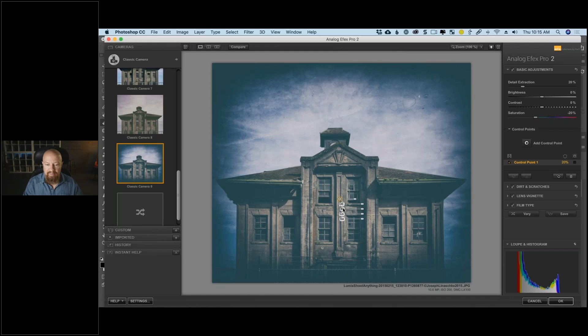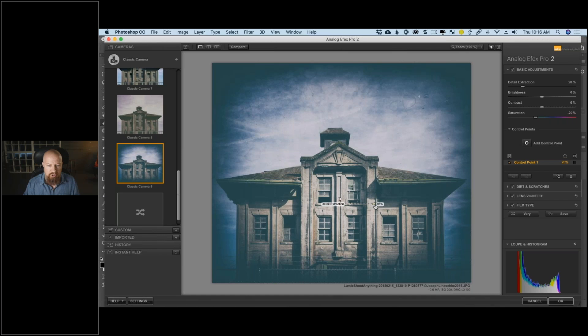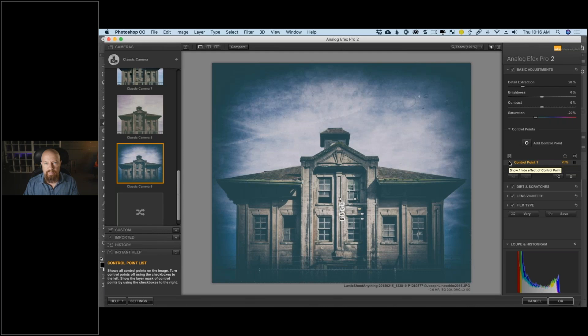I click 'Add a Control Point' and drop it right into the building. At first nothing's happening — you see Detail Extraction, Brightness, Contrast, Saturation — the same four controls as the sliders up here. The control point sliders vary depending on which filter you're working on. I drag up the Detail Extraction just on the building, and it has not touched the sky. I pull the brightness down a little, and there's the effect just on the building.